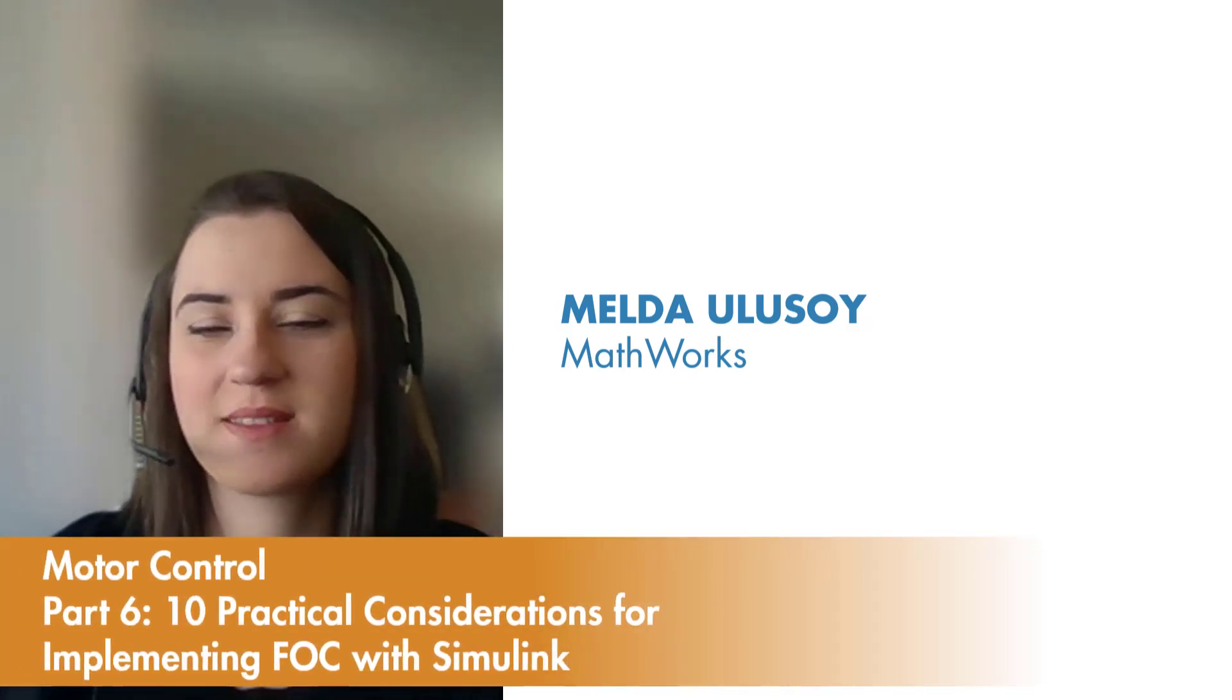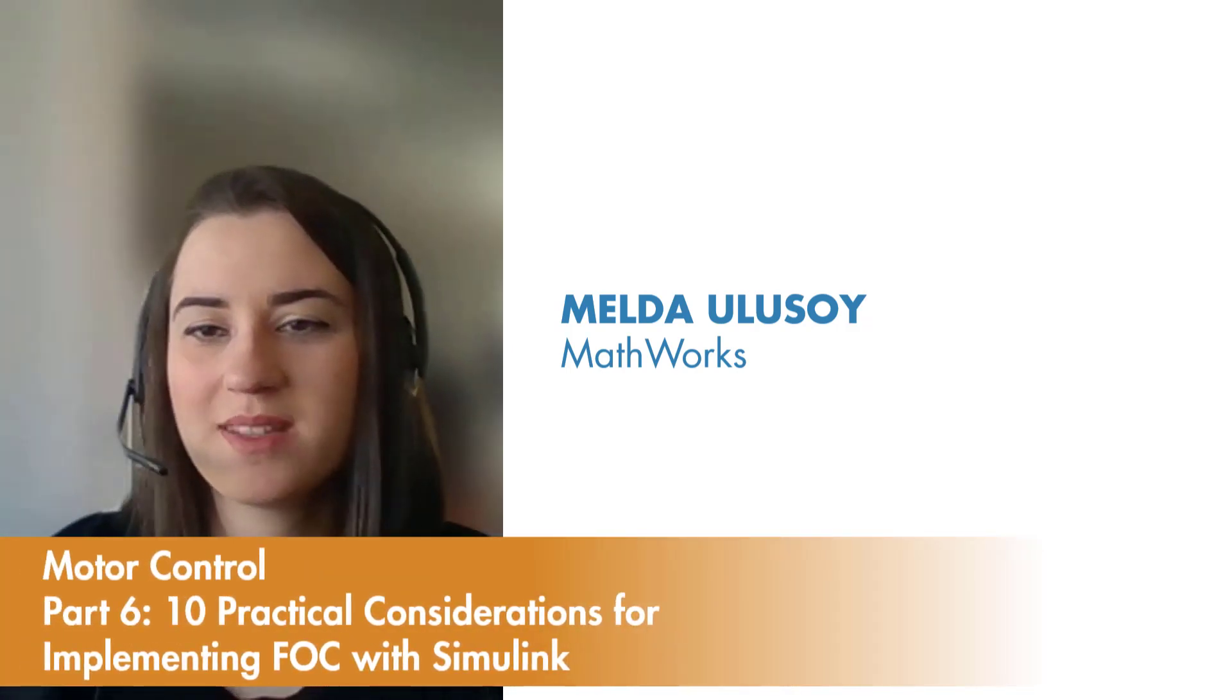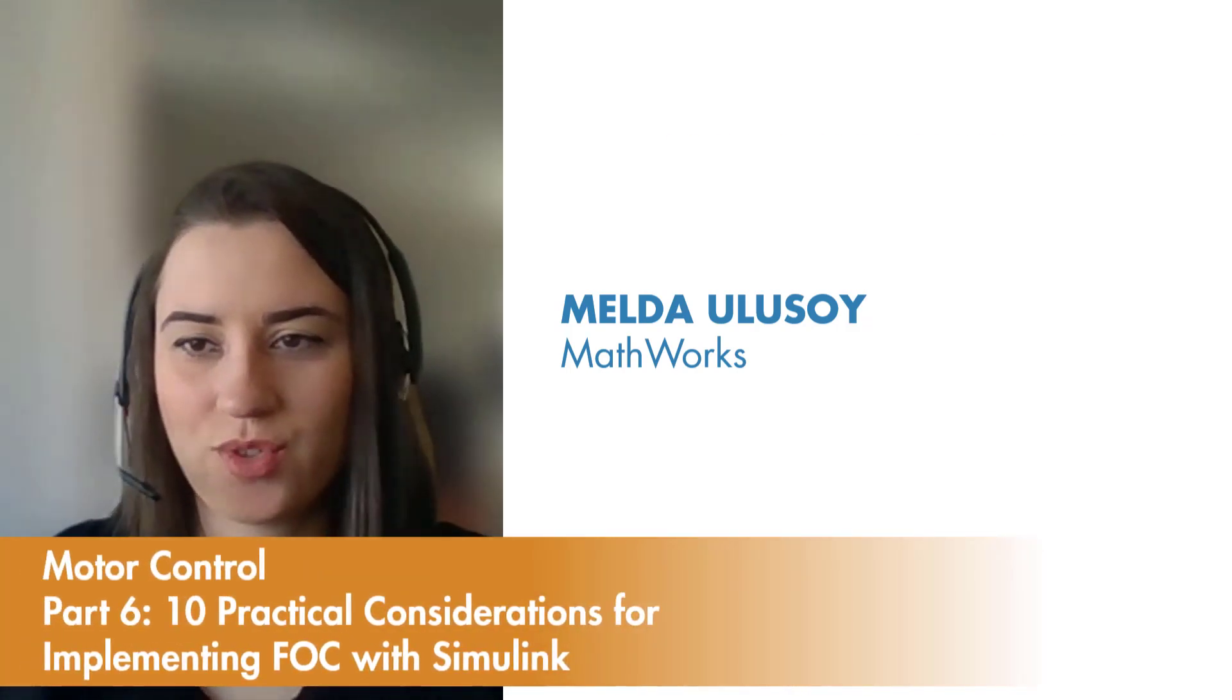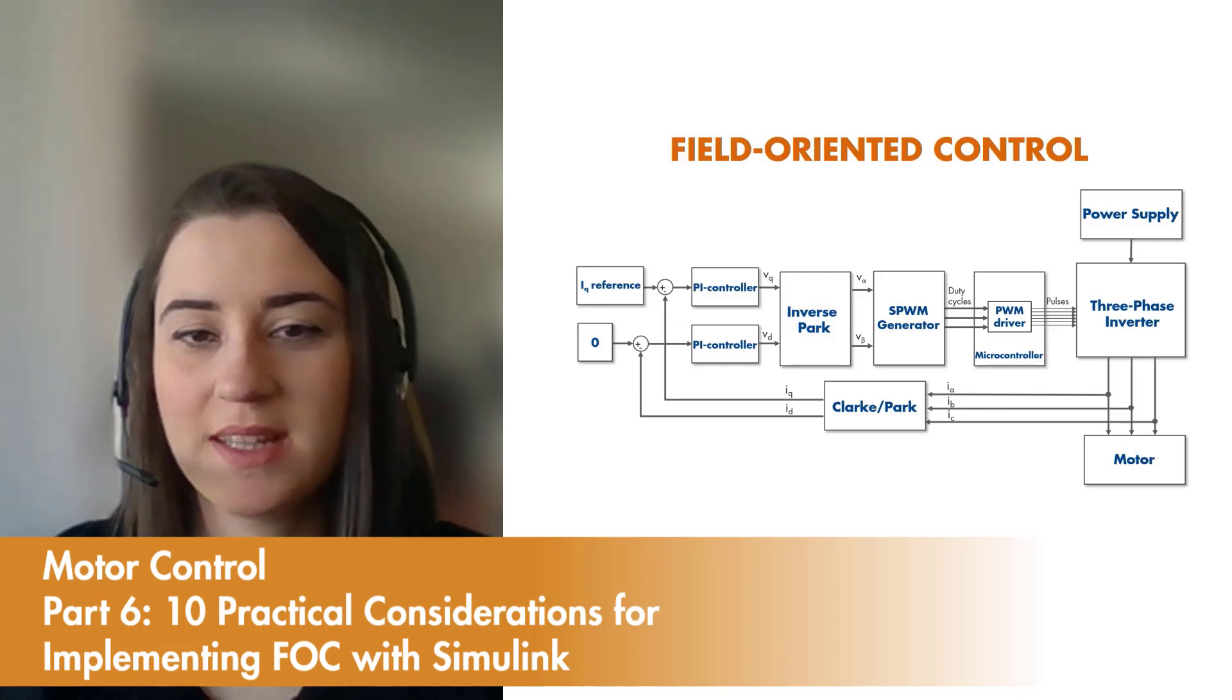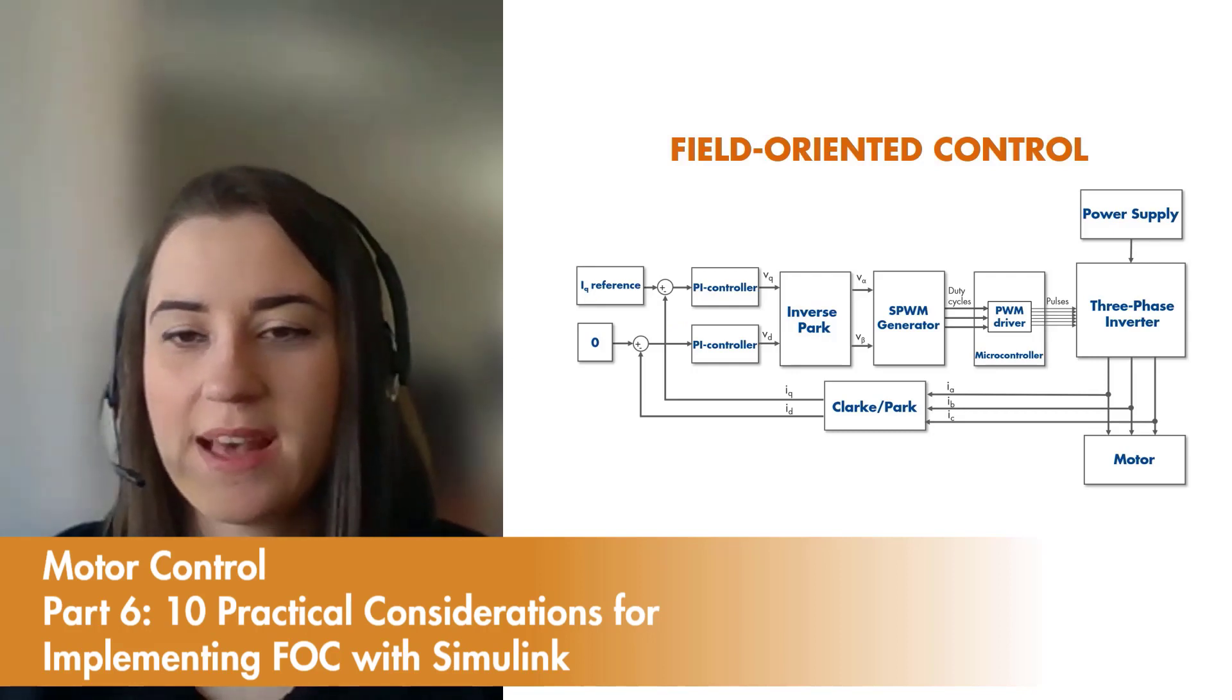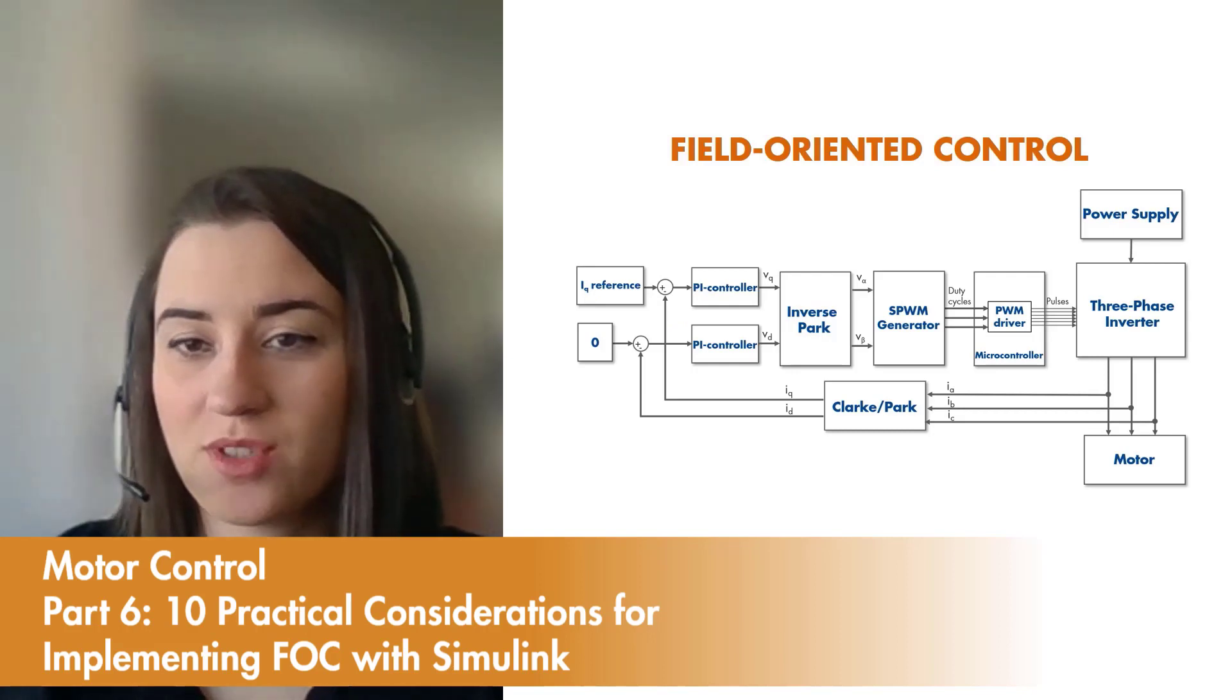Previously, we discussed some important concepts behind field-oriented controls, such as Clark and Park transforms and space vector modulation.